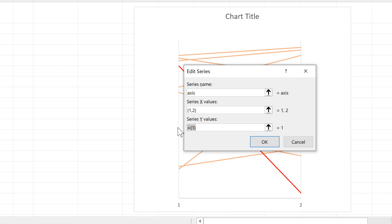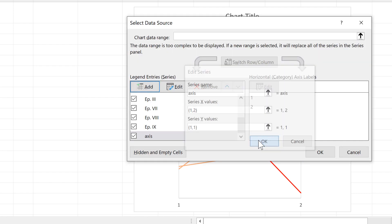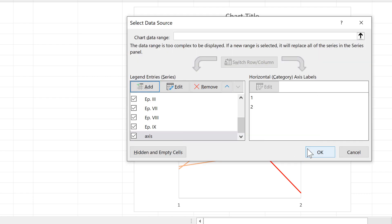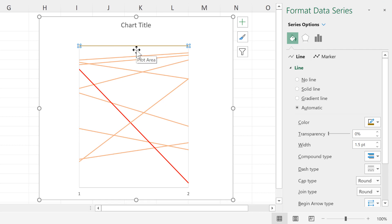For the y-values, since I want both labels at the same height and at the top of the chart, both values need to be whatever my maximum y-value is. So I'll enter {1,1}, then click OK. Now I have a horizontal line at the top.